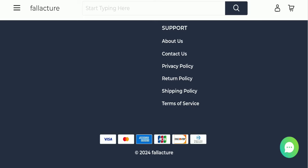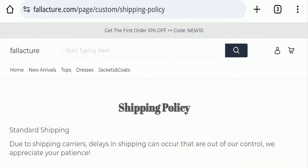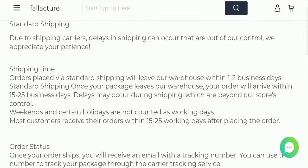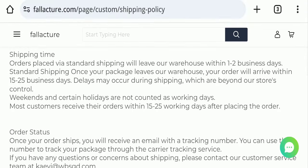In their shipping policy, order processing time takes one to two business days, and delivery time takes around 15 to 25 business days.